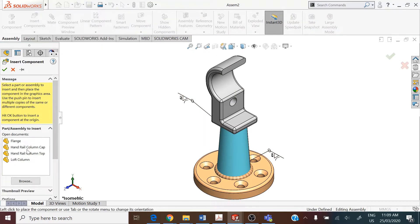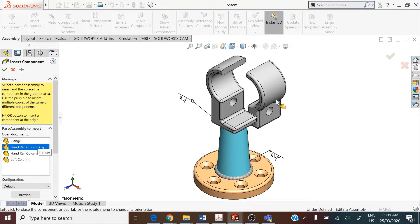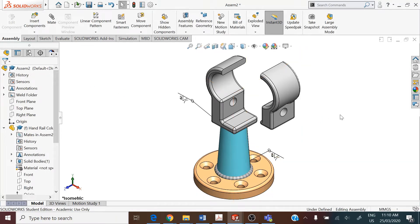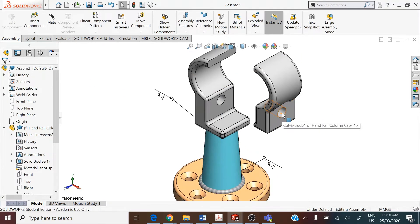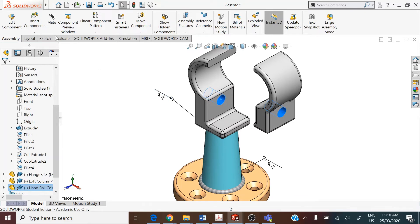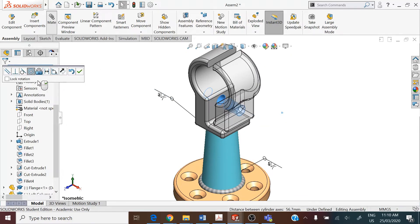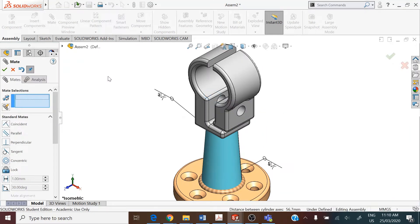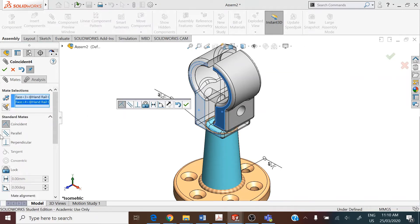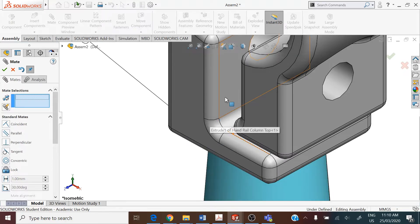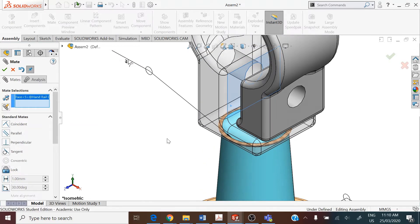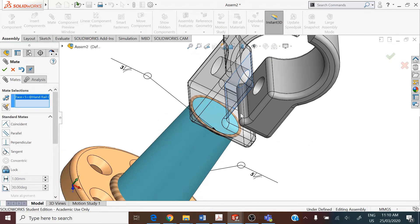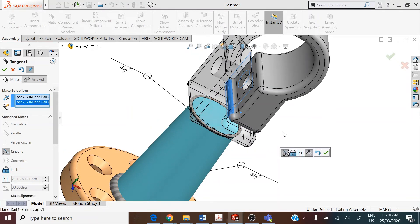We click on insert component — handrail column cap — and assign a concentric mate between the inside faces of the two cylindrical holes. Then a parallel mate is made between the frontal faces, and a tangent mate is made between the right face on the handrail column top and the curved face on the handrail column cap.